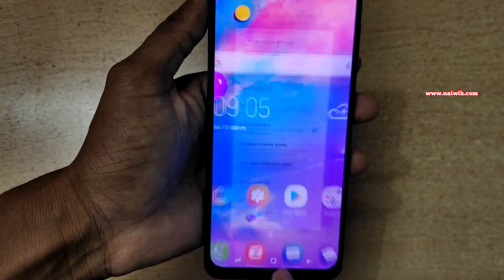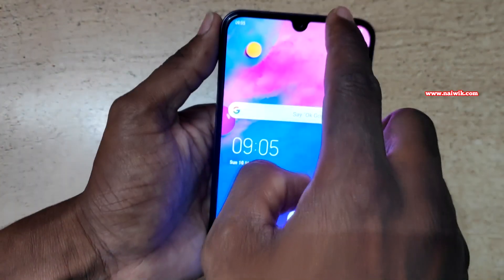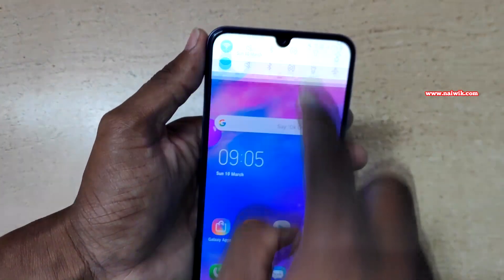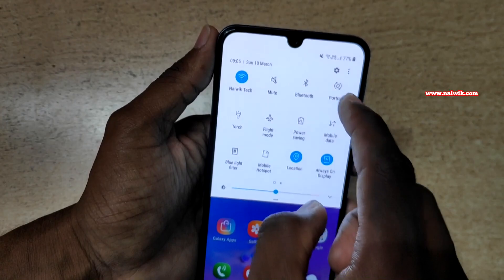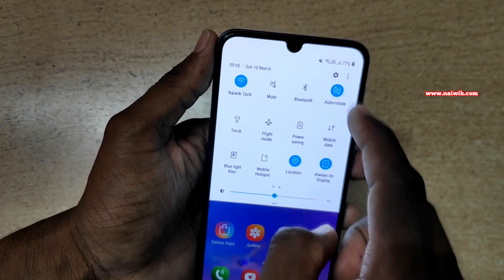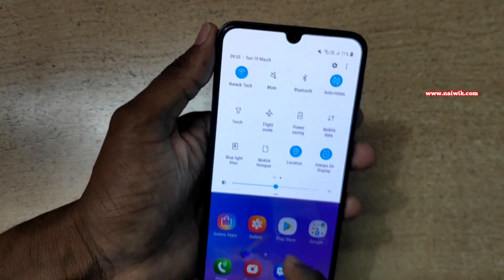Now go back to your home screen and swipe down the notification panel. Under notification toggles, you need to enable auto rotate.